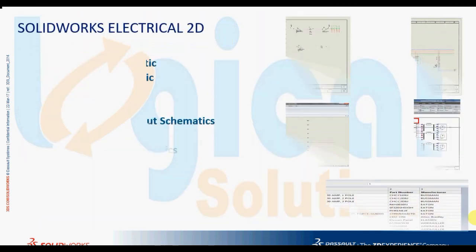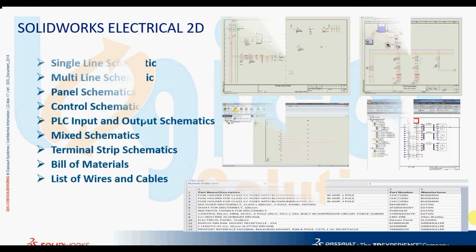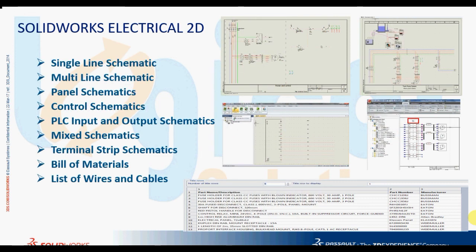In addition to generating single line schematic, multi-line schematic, and 2D cabinet layout, SOLIDWORKS ELECTRICAL can also generate control schematic, PLC input and output schematics, wiring schematic, terminal strip schematic, bill of materials, and list of wires and cables.